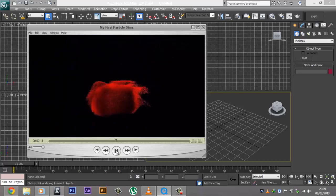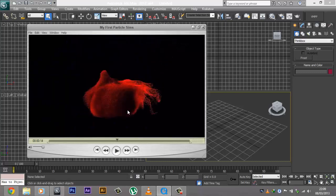As you can see in this clip I have a teapot which actually converts into particles and then vanishes into space. This is not something that we're going to be doing in this two-part series, but I'll be creating a separate video for this in the future. So be sure to subscribe in order to have a look at that.